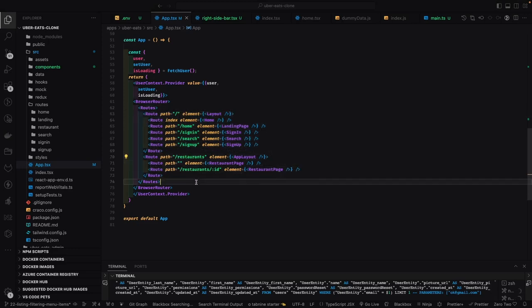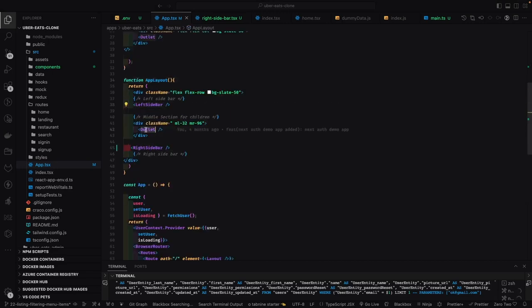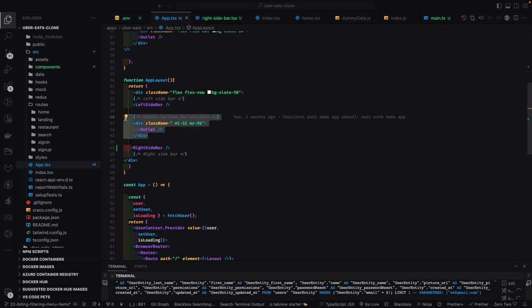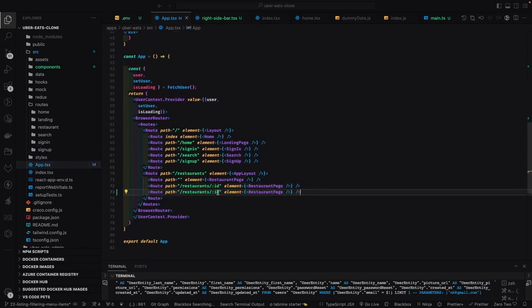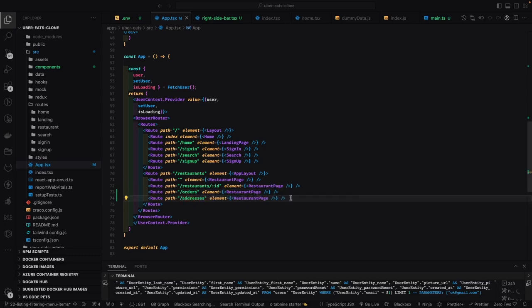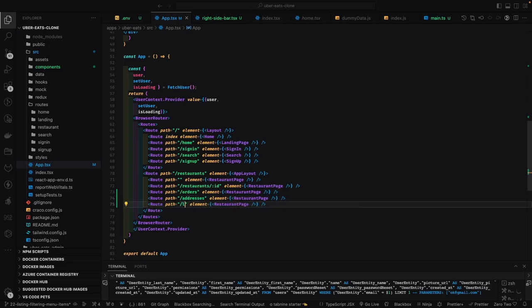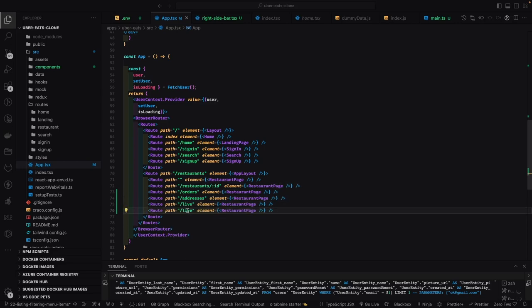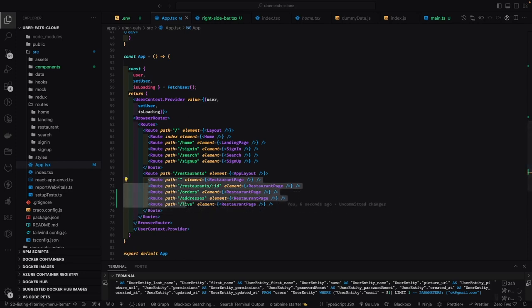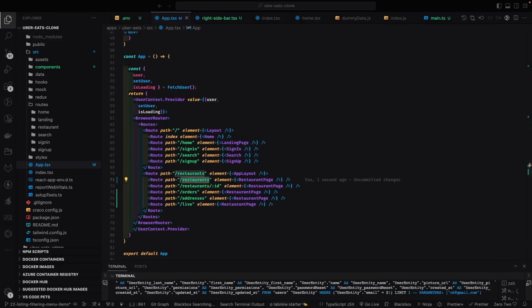Next, we're going to work on UI routes. We already have routes for home, sign in, search, and sign up. There's a restaurant page with a left sidebar, an outlet, and a right sidebar. The outlet keeps changing and renders multiple children based on the route path. We have two layouts: app layout and restaurant layout. App layout is used for restaurant pages, and inside it we'll have routes for restaurant, orders, payment, settings, chat, tracking, and history.